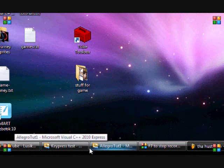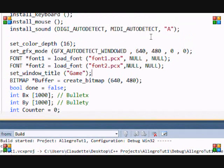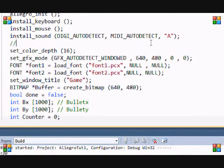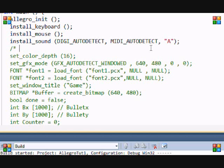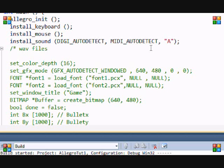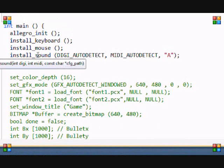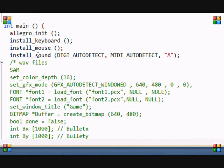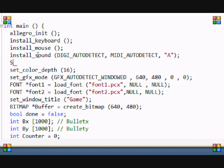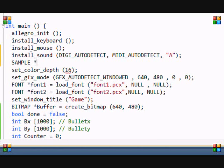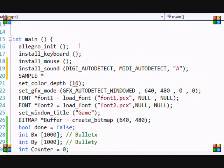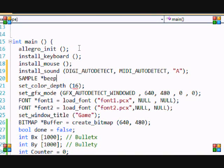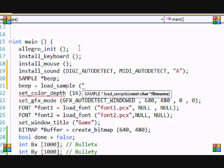To load a WAV file: WAV files are considered samples in Allegro. Remember, WAV files are samples. First, you're going to create the sample, so you put SAMPLE, remember the asterisk, and the sample name. I'll put "beep". Then you put beep equals load_sample and the WAV file's name, like beep.wav.